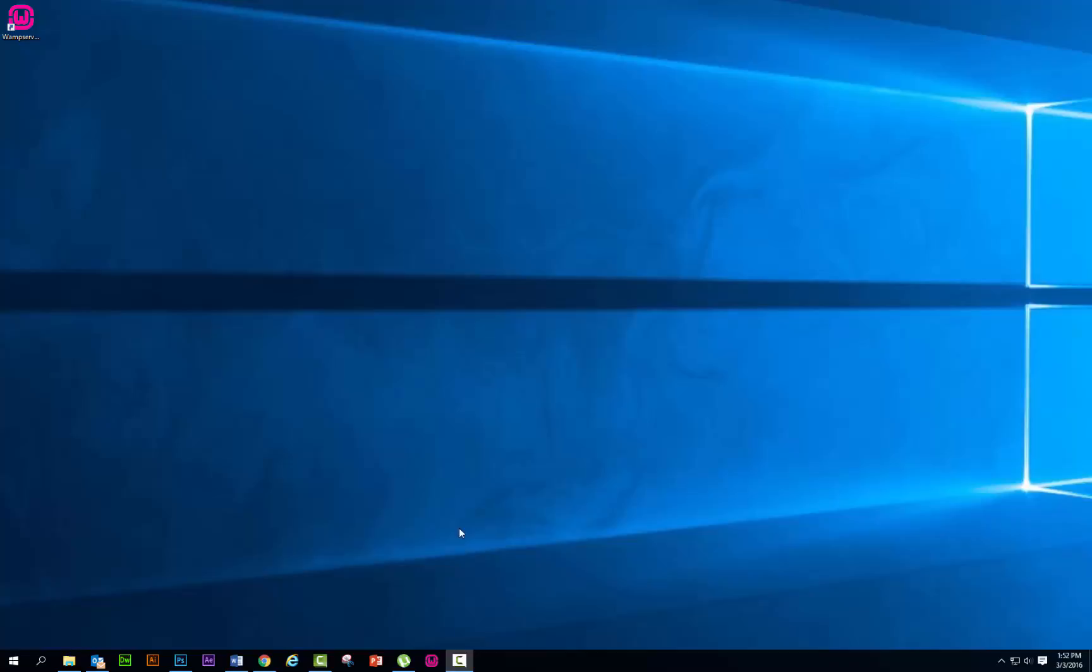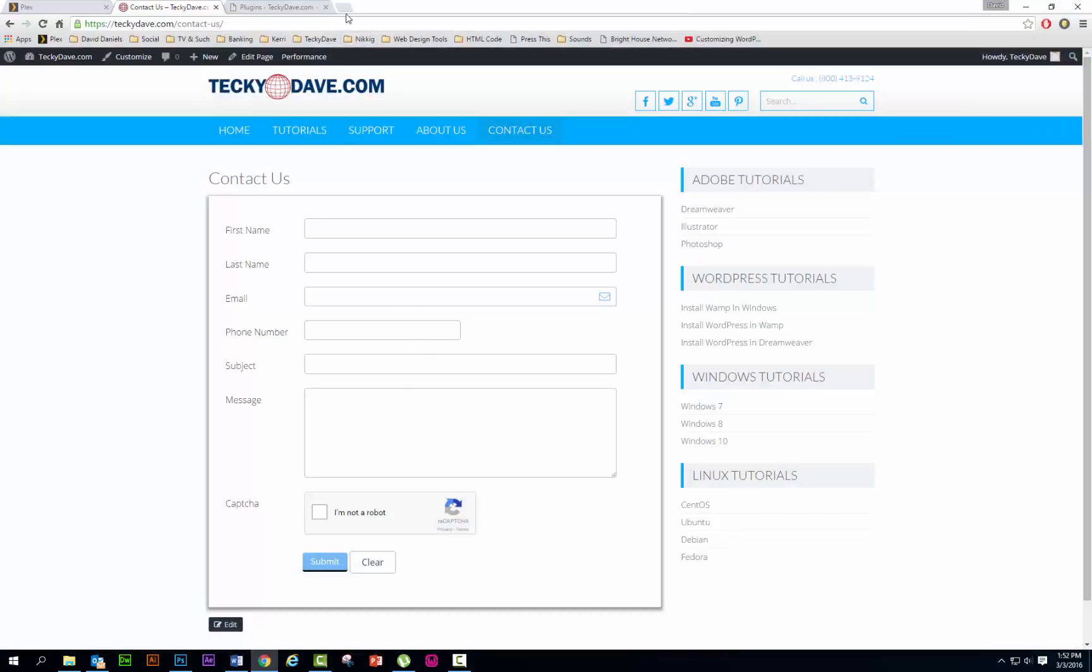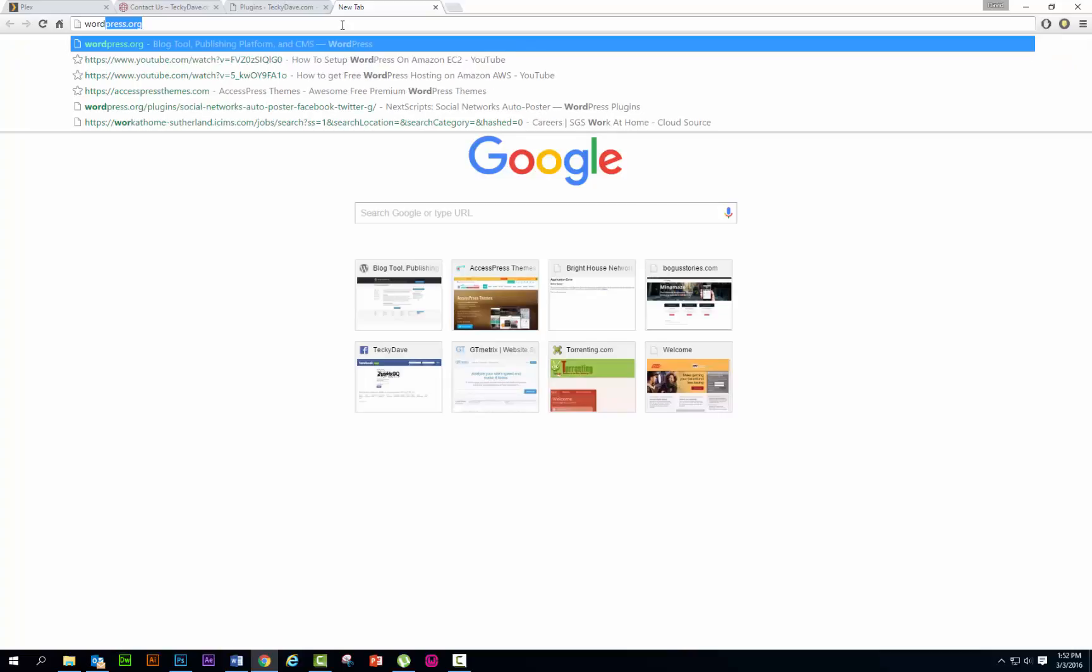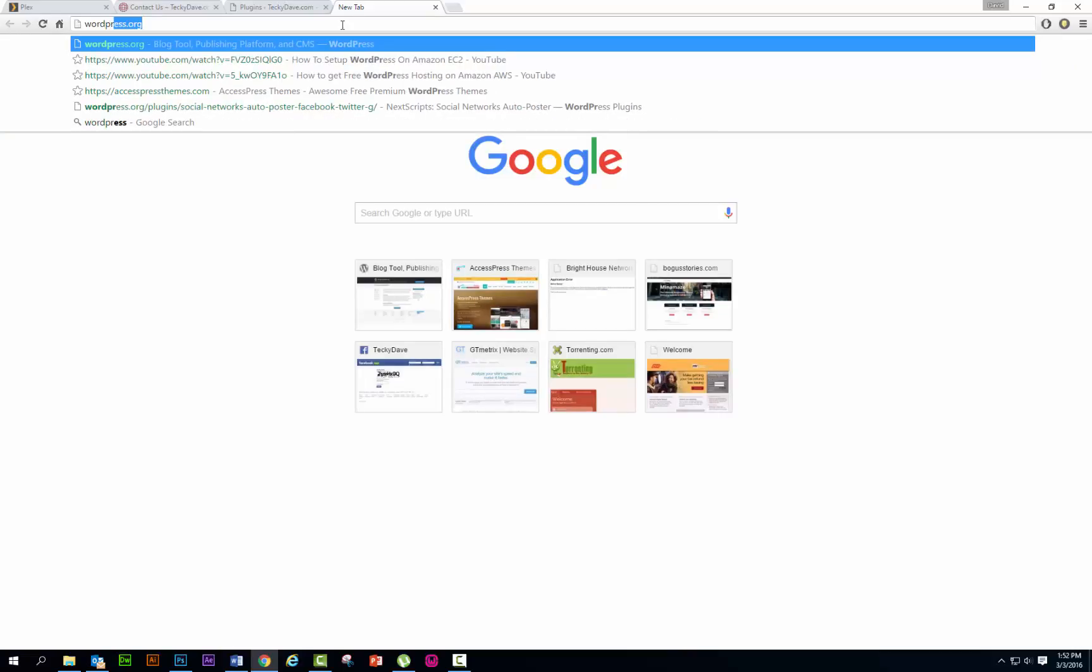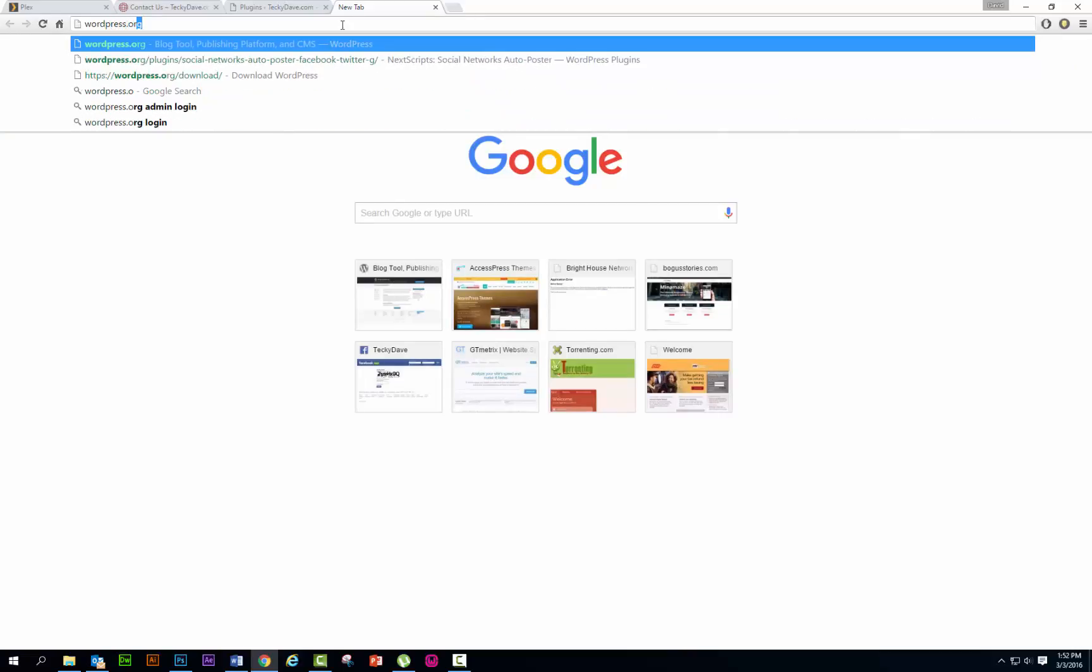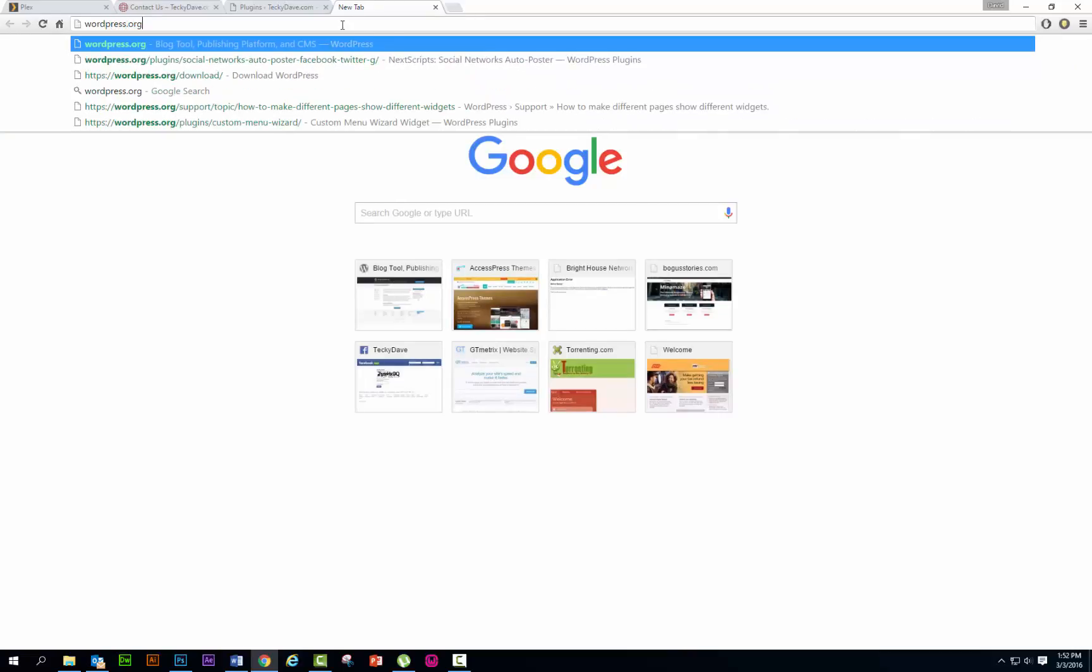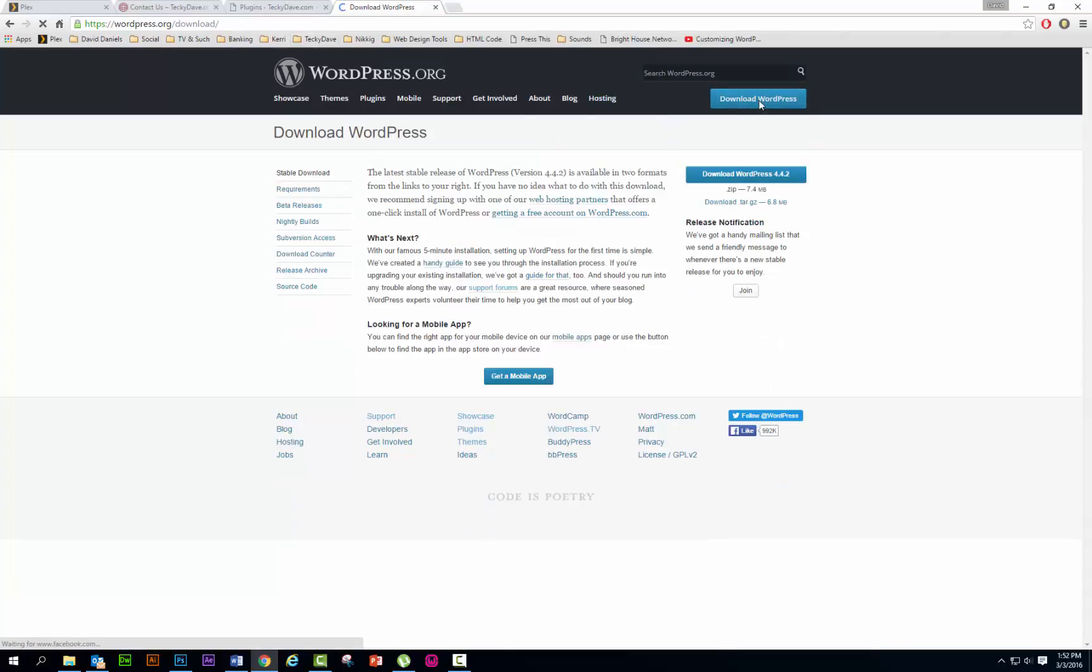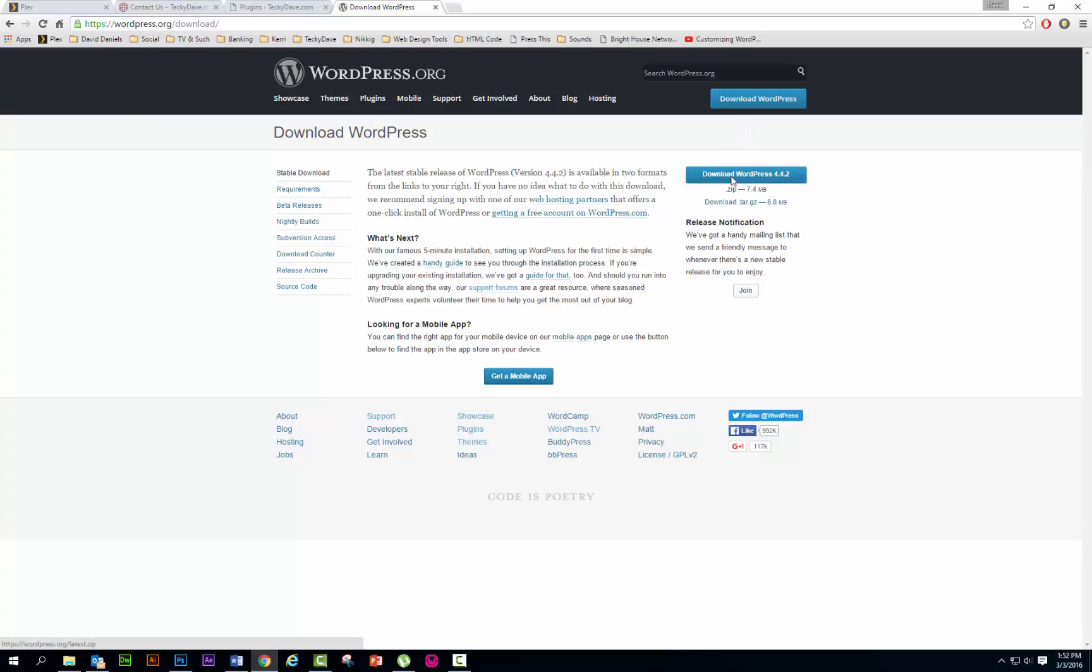So let's get started. I assume you already have WAMP Server going. The first thing we're going to do is open up our browser. Let's type in wordpress.org. Let's go up here to the right hand top corner, click on download WordPress, let's go down here a little bit, download WordPress. That's the latest version.